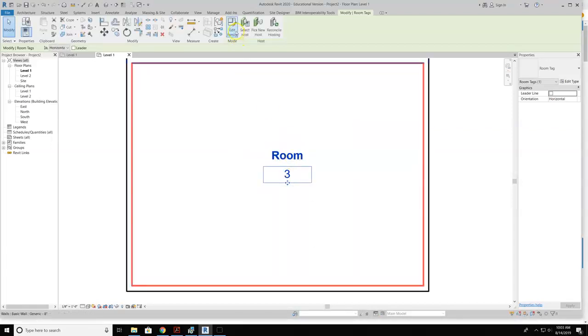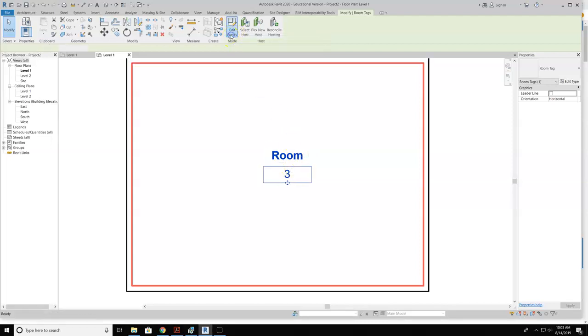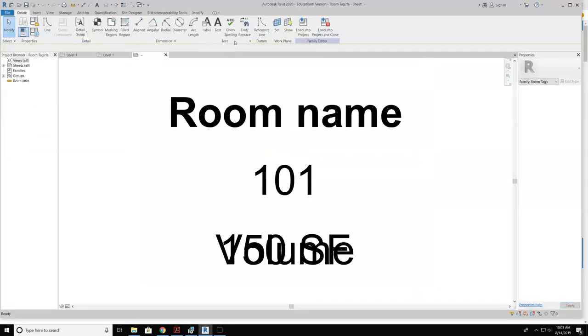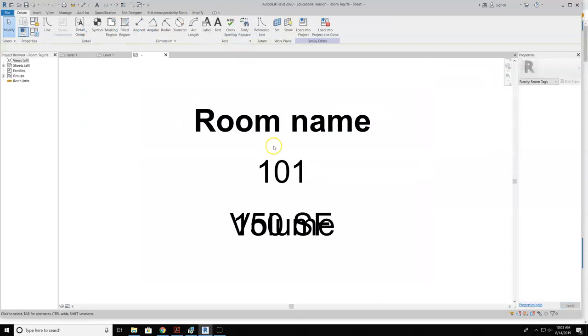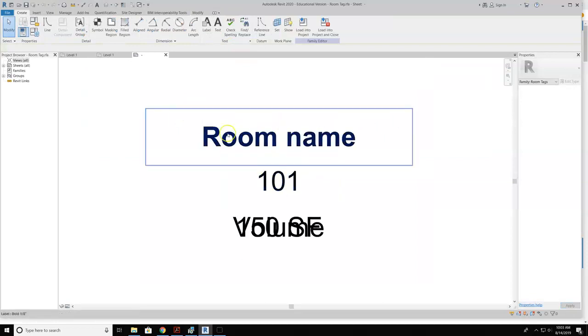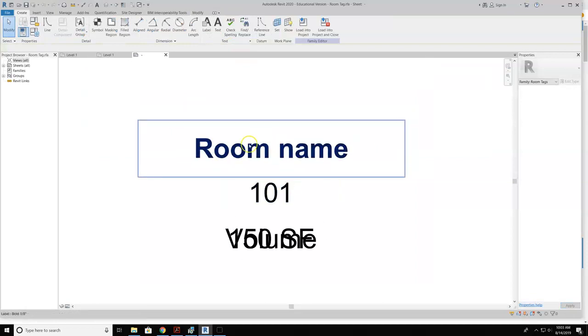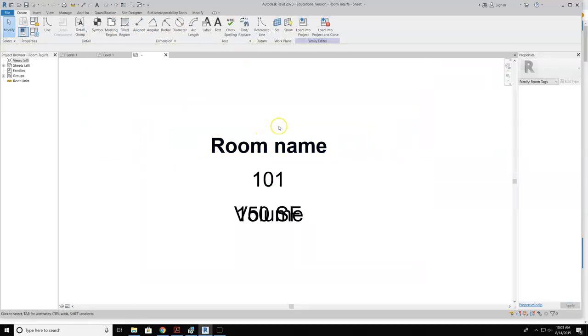So to do this, I'm going to hit edit family. While this is selected, I hit edit family at the top of the screen. And what that's going to do is open up the family for this room tag.